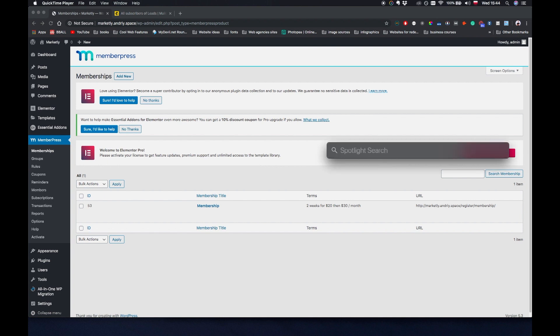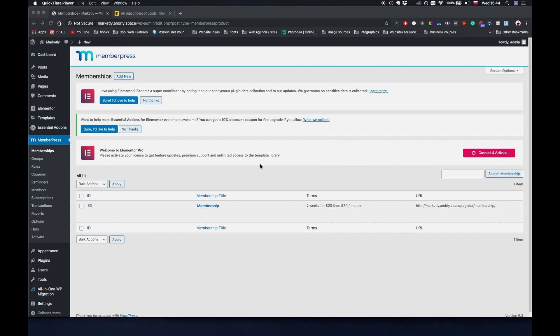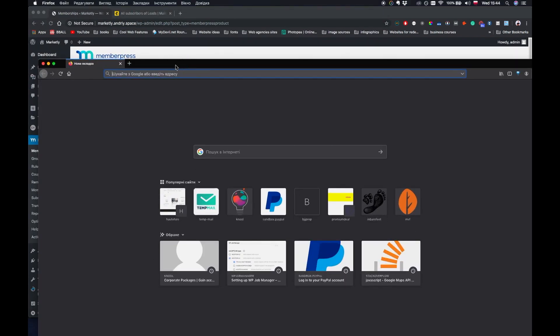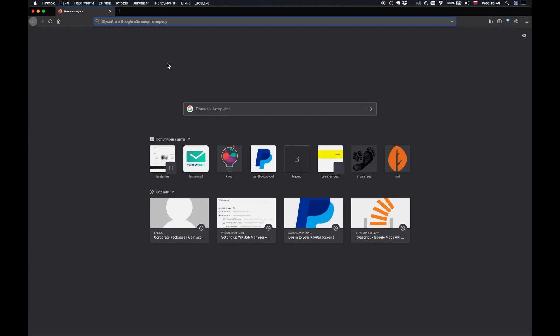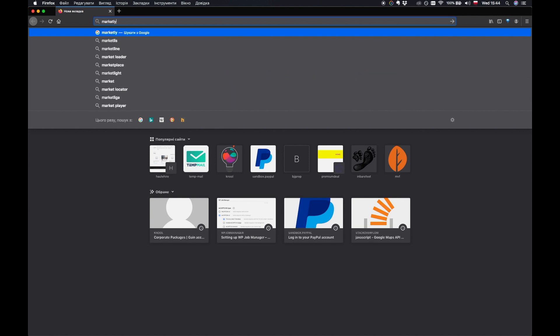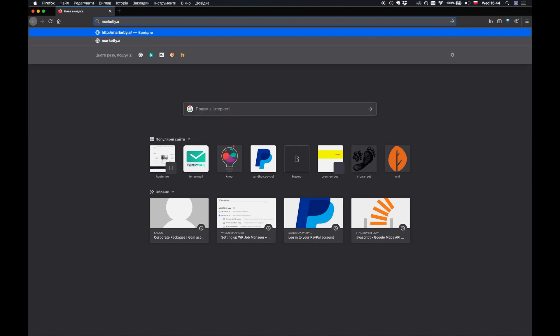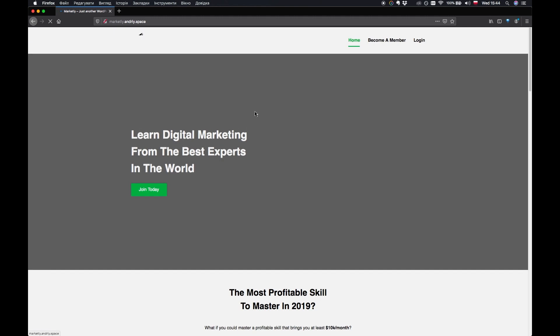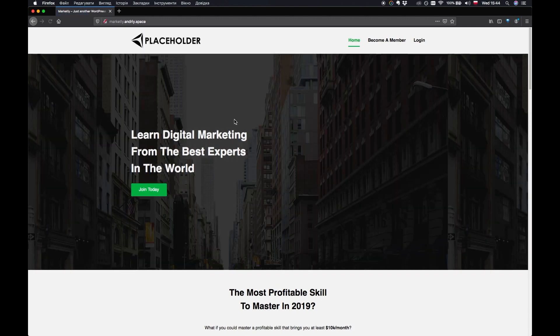So I'm going to open Firefox and the reason for that is because I want to log into the website from another browser so that I'm not logged in as an admin.